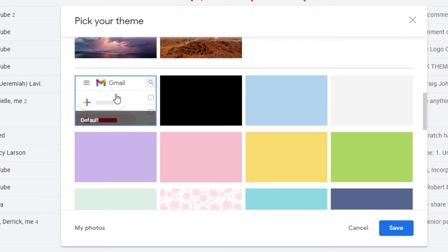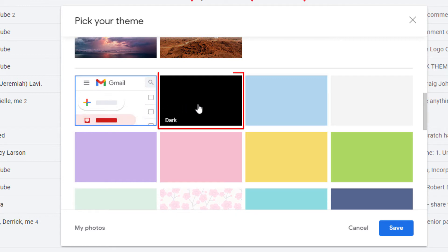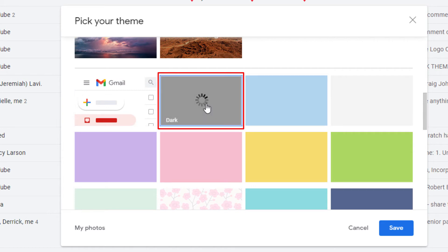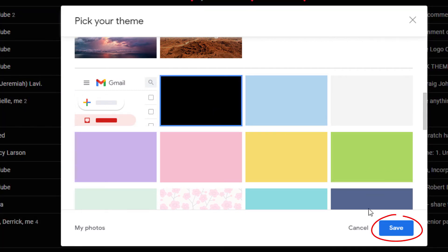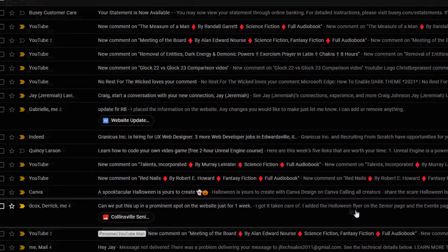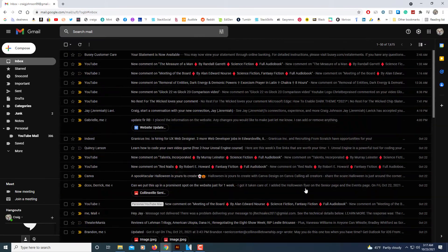That is the default mode which you see mine is in right now. And the one right next to it says dark. You want to select that one and then click on save.